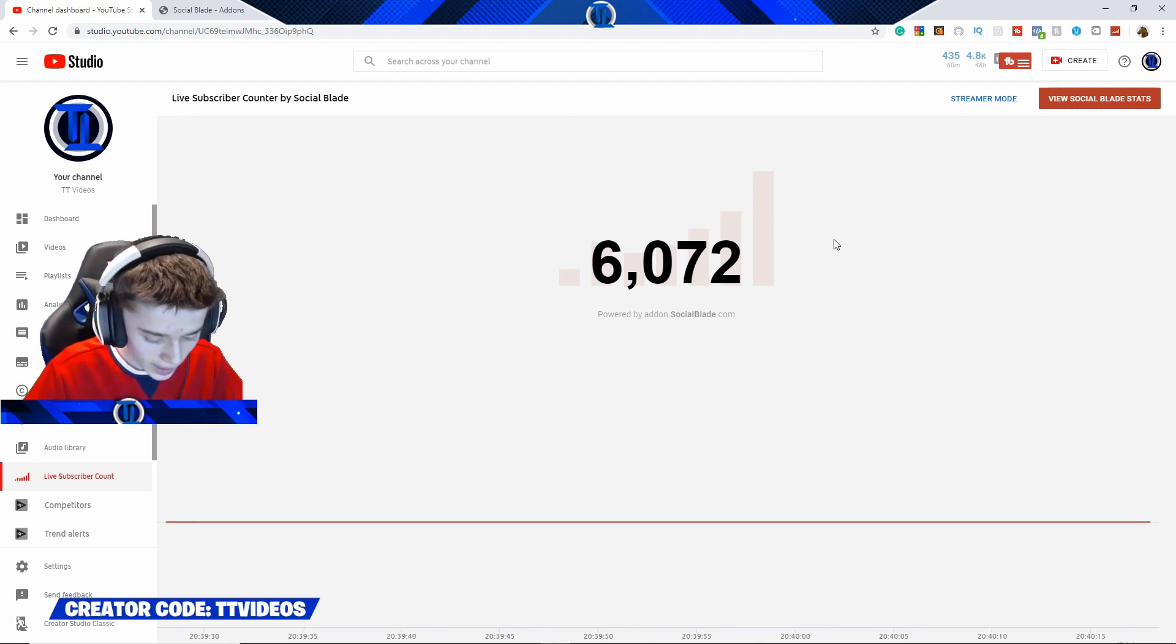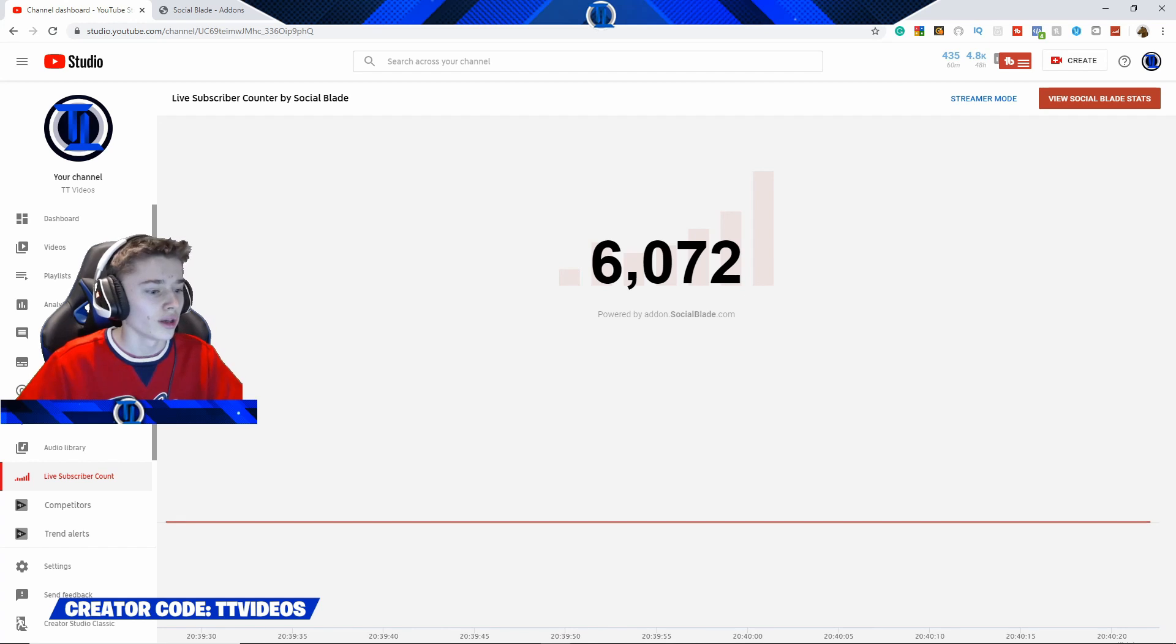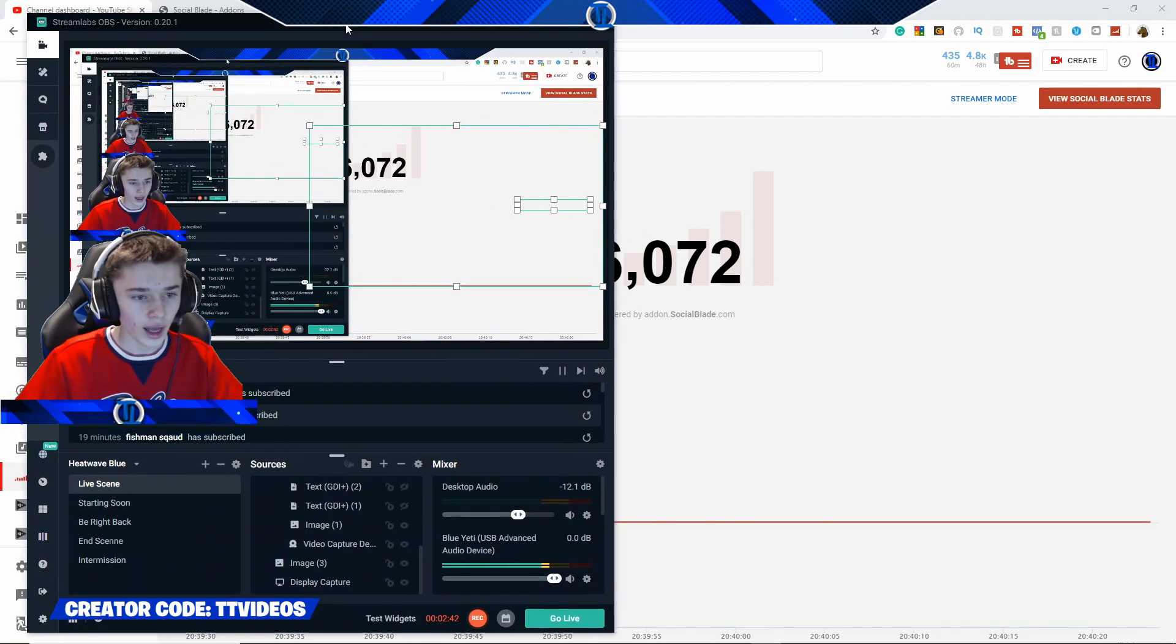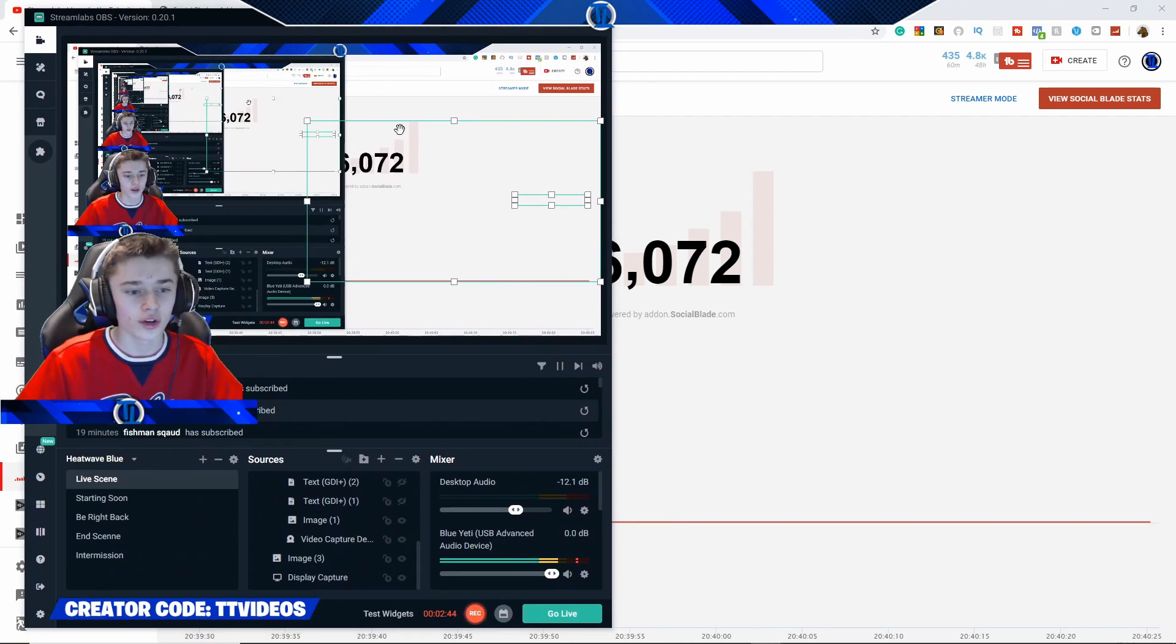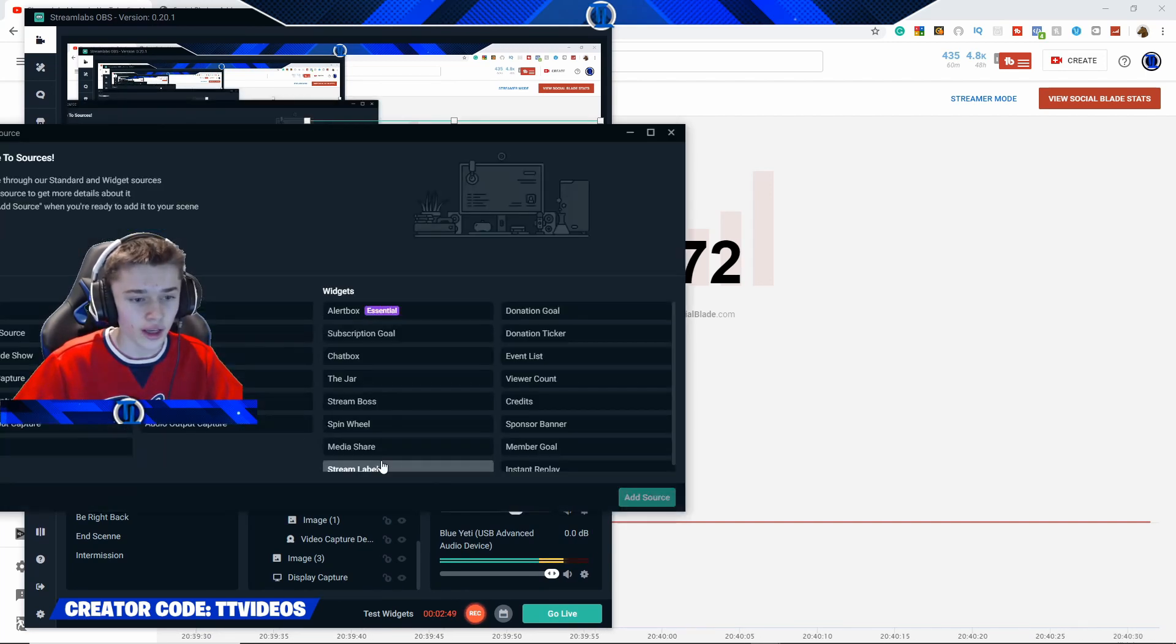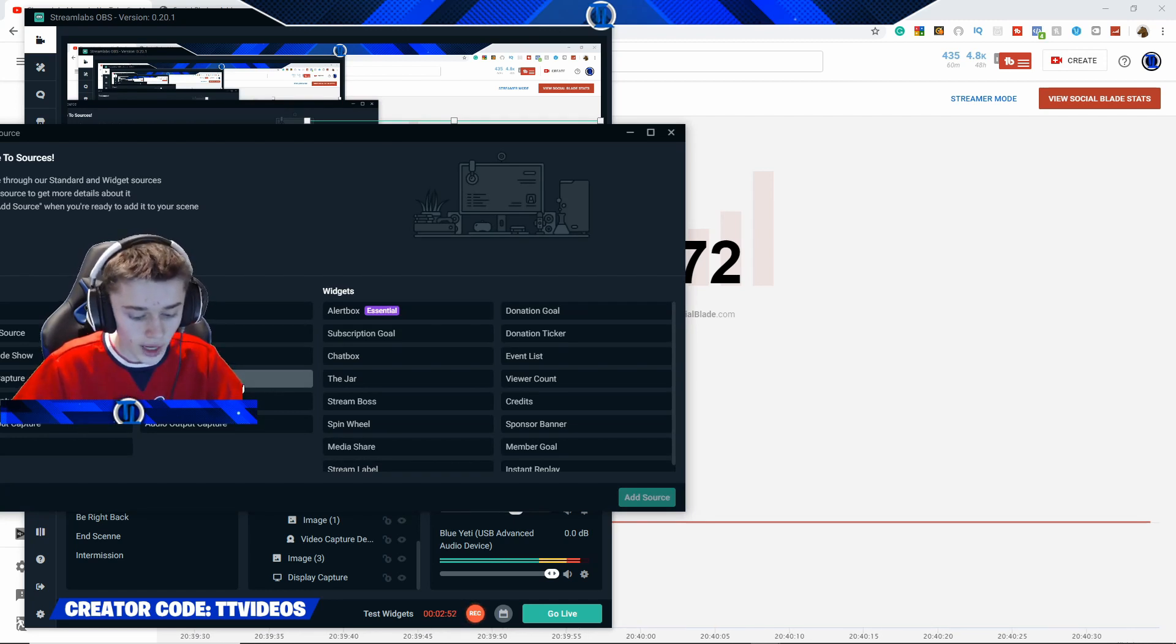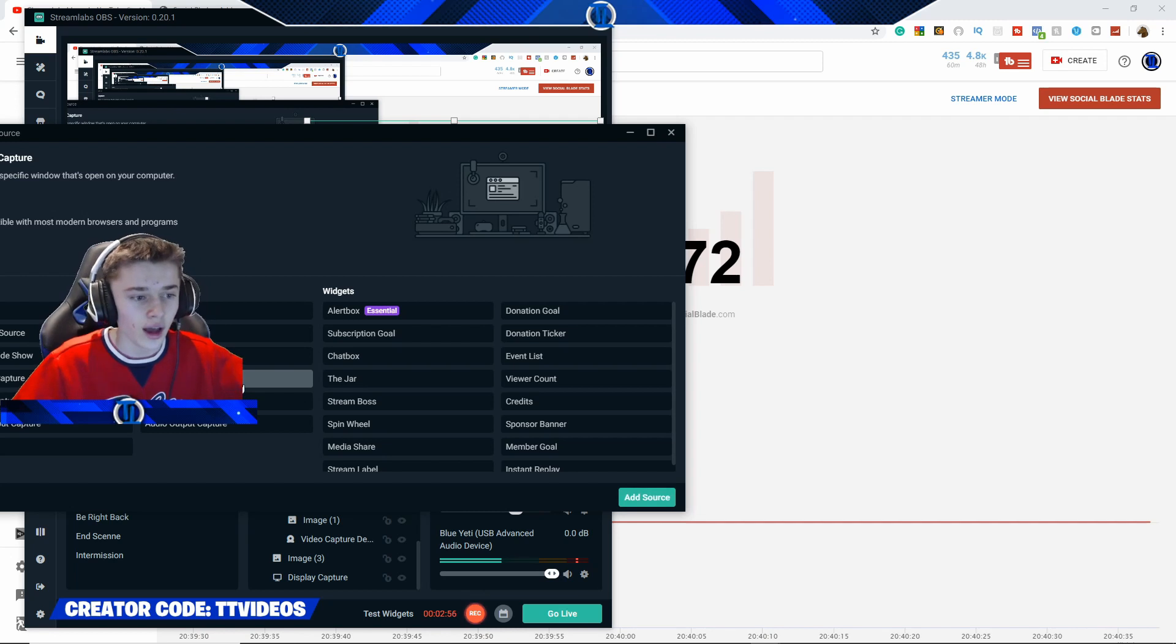Now, in order to add this, what you are going to want to do is head over to Streamlabs. And here you can see is my Streamlabs screen on the screen. What you are going to want to do is press the plus icon right here. Then, you are going to want to go to Window Capture, guys. This is very important that you do go to Window Capture.